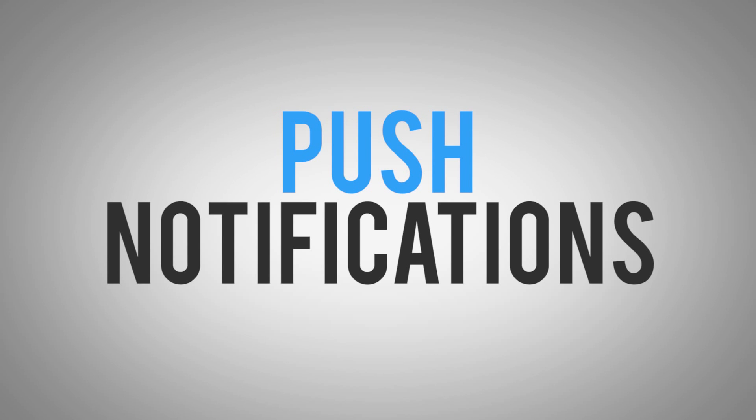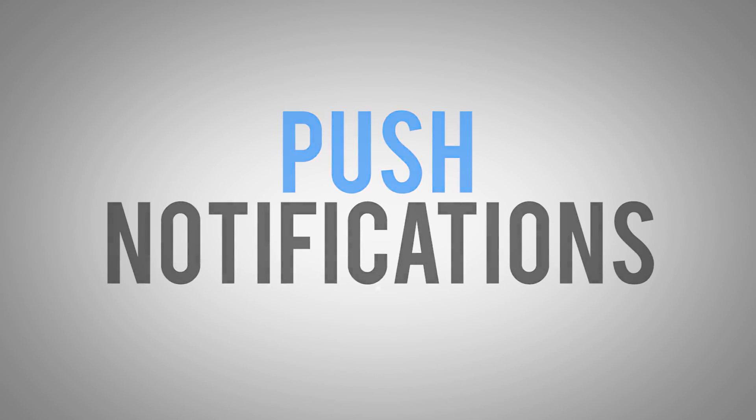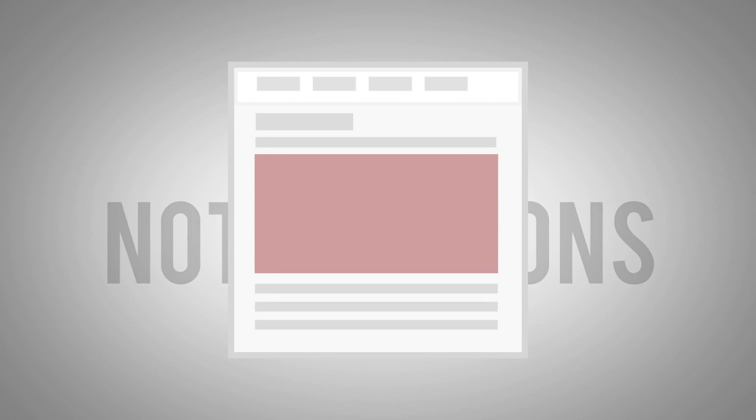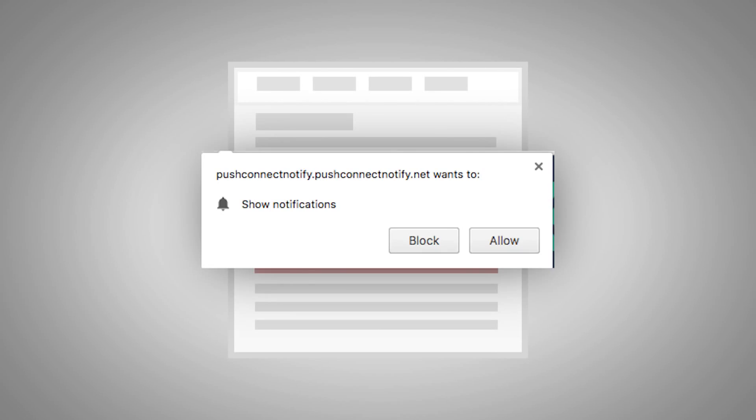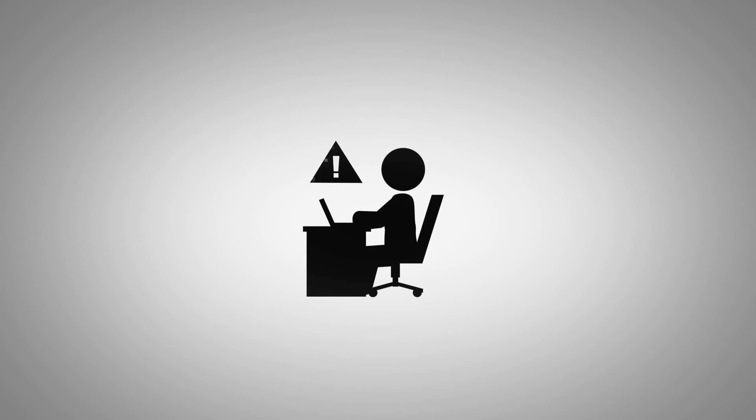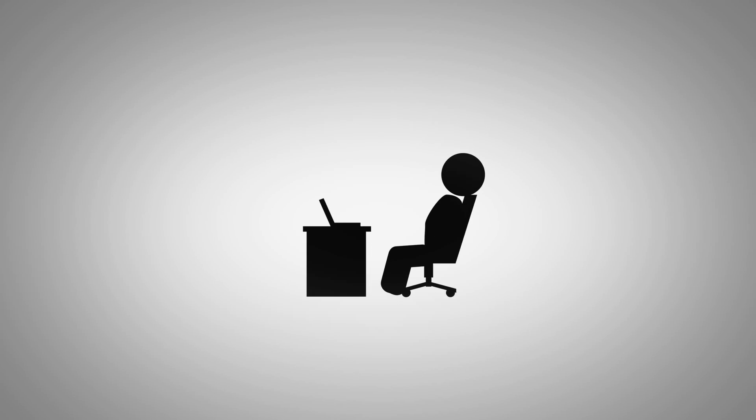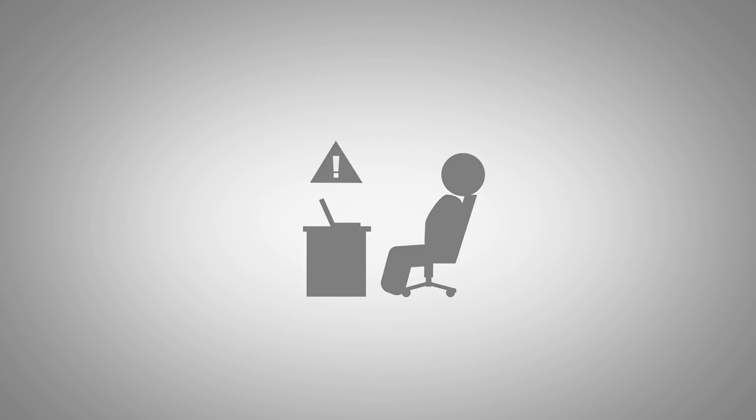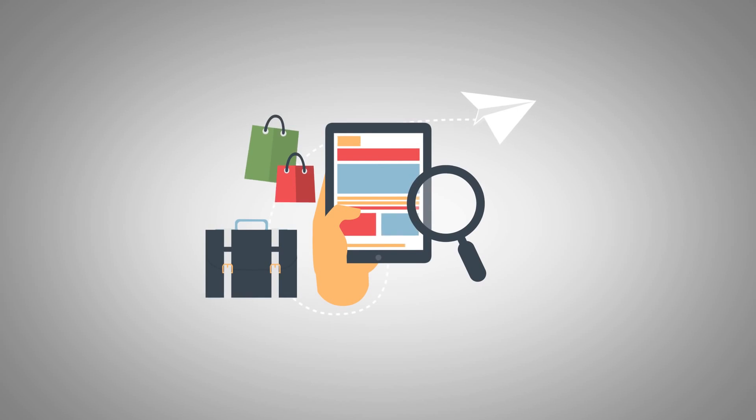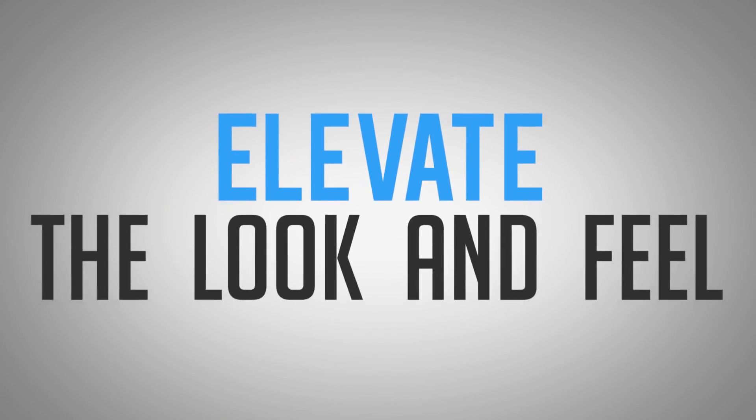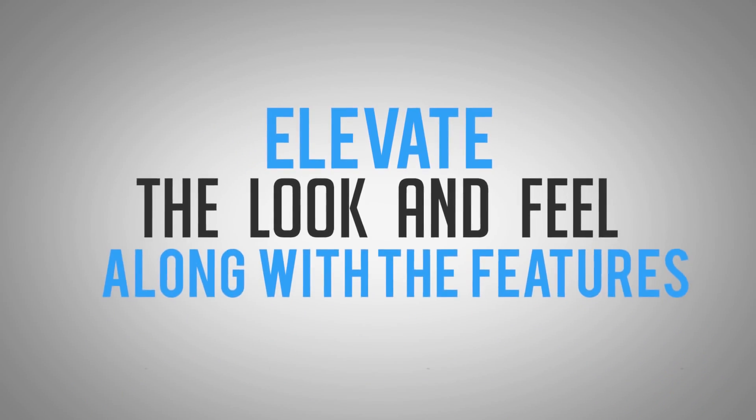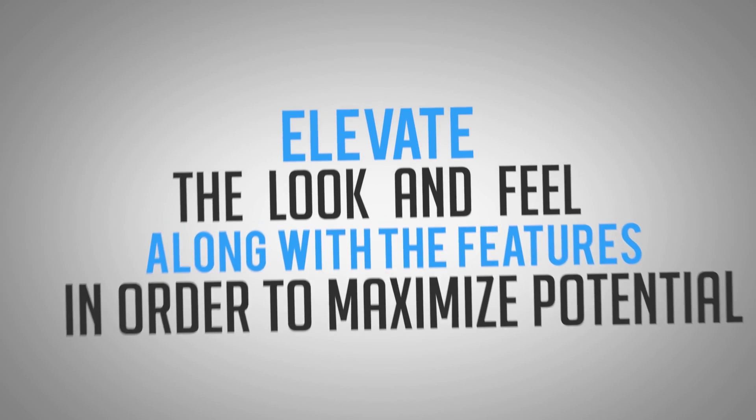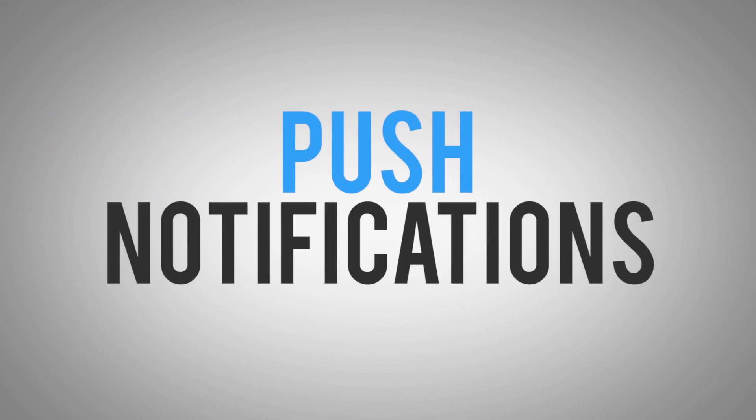Now this technology has been released just a few months ago, and until now, push notifications have been a simple pop-up that appears on top of your browser like this. But truth be told, just like ad blindness, people are starting to lose interest. And when I noticed this trend, I knew that as a marketer, in order to use this in digital marketing, we'd have to elevate the look and feel along with the features in order to maximize the potential that push notifications had.